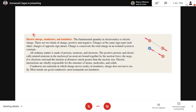For electric charge, there are two kinds of charge — positive and negative. If two charges have the same sign, they repel each other. If charges are of opposite sign, they attract. That's the important thing to remember.